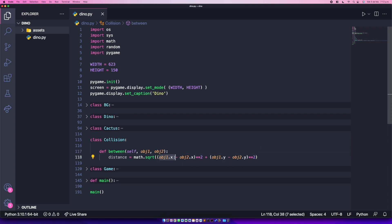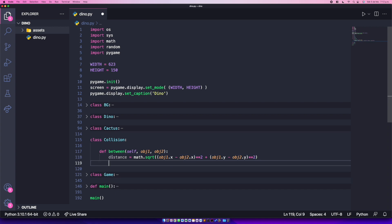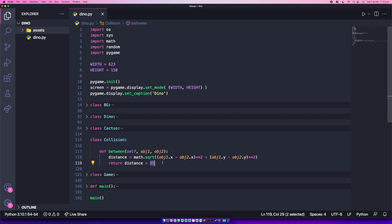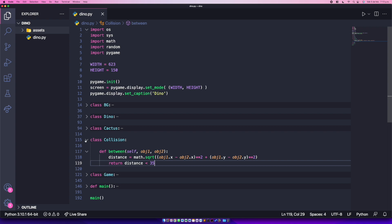Make sure if you start with object1 in the x part, you also start with object1 in the y part, and end with object2 consistently, for the formula to work. Once we have our distance, we want to return 'distance < 35'. This returns a boolean — true or false — depending on whether the distance is less than 35. That hardcoded value worked for me, meaning if both objects are within 35 units we consider it a collision. That's all for the Collision class.